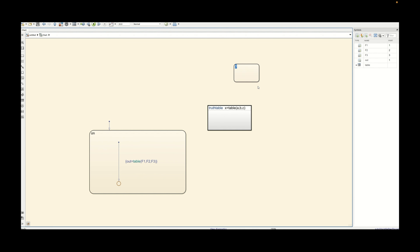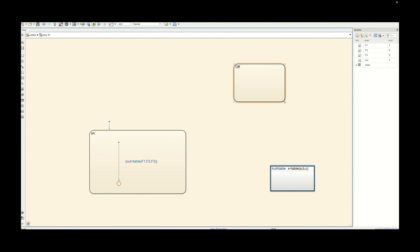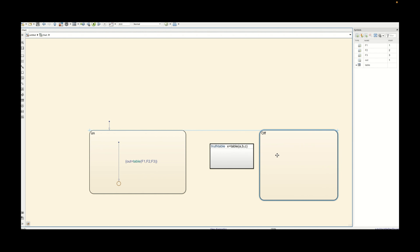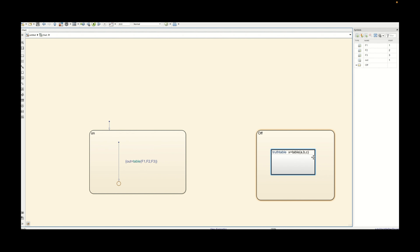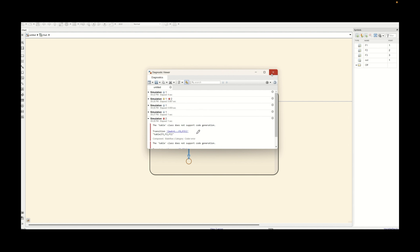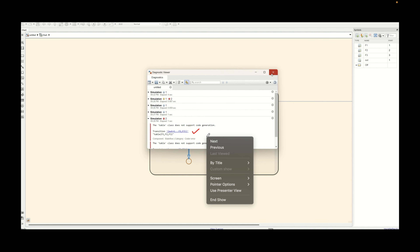Now let's create one more state — for example, an 'op' state — which will hold this truth table inside it. We will try to call the truth table which is placed inside the 'op' state and see whether we are able to access it based on its placement. So let's define some transitions between the 'on' and 'op' states. Here we are getting an error — it is not able to locate the truth table because it is not present in the calling state.